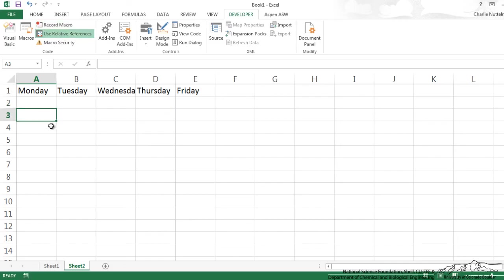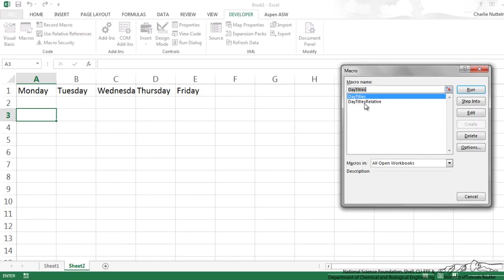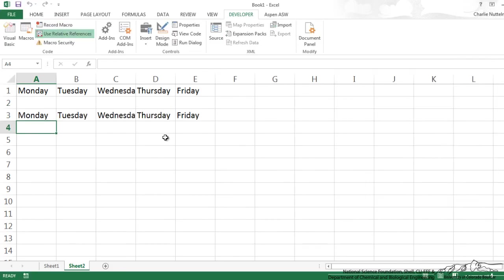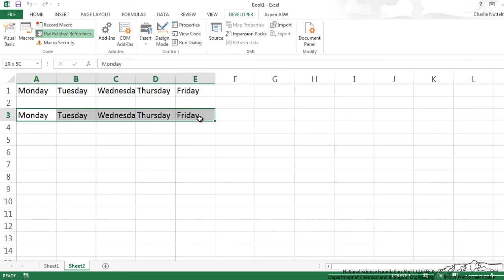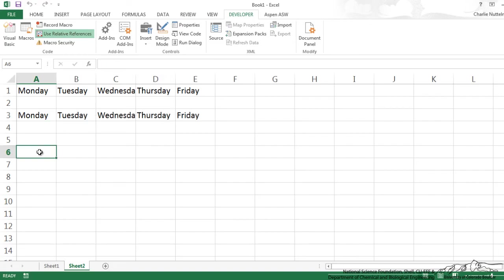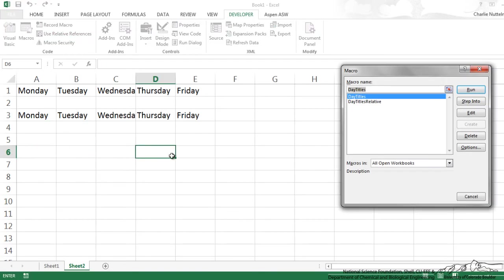If I try to run this, the relative one, it will now put those five days of the week in whatever active cell that I want. So if I do Alt F8, run that relative, it will work.